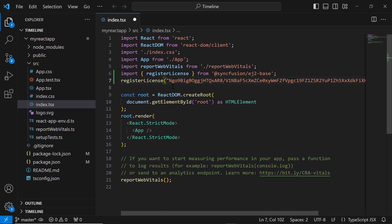For instructions on how to generate a trial key, refer to the link in this video's description.